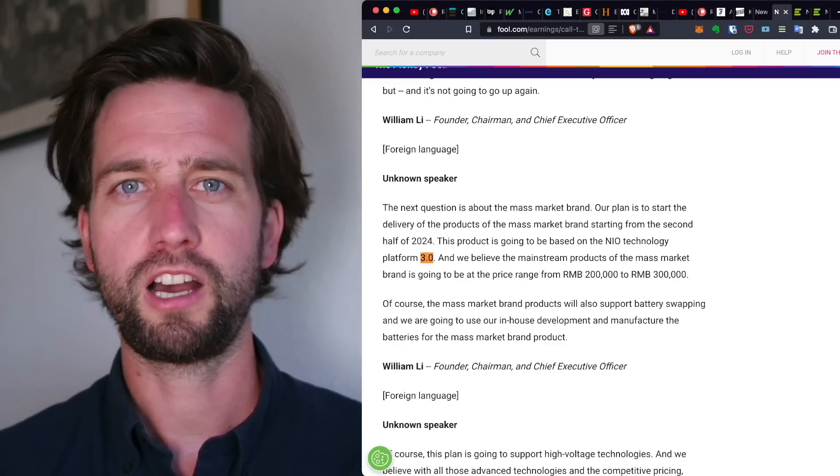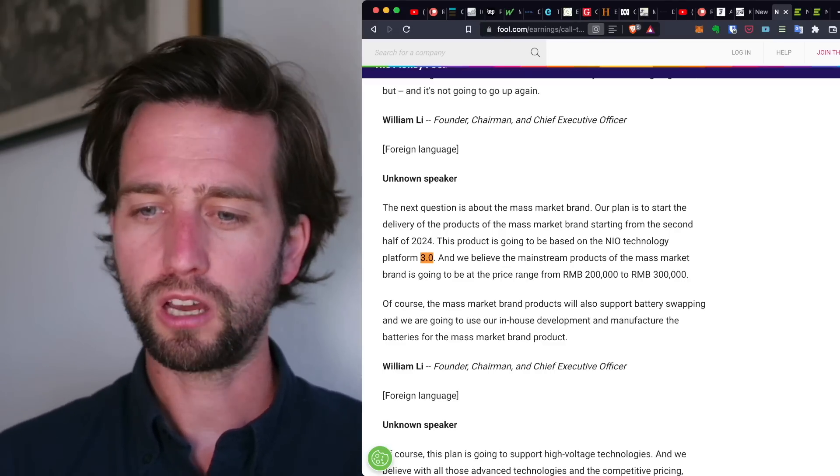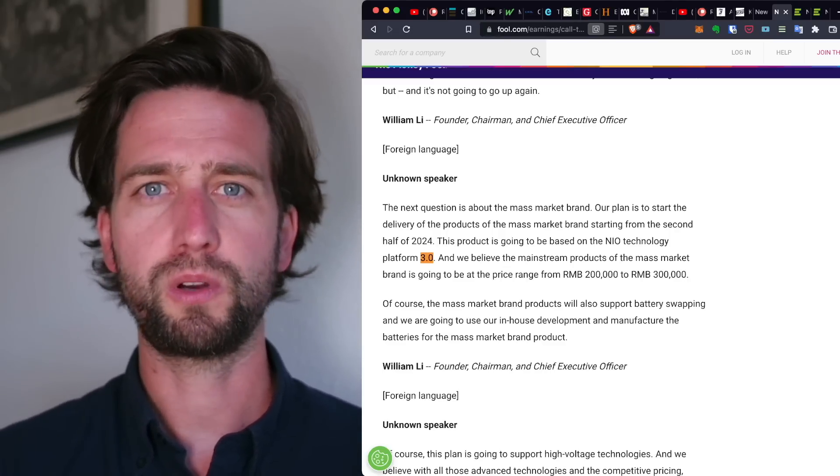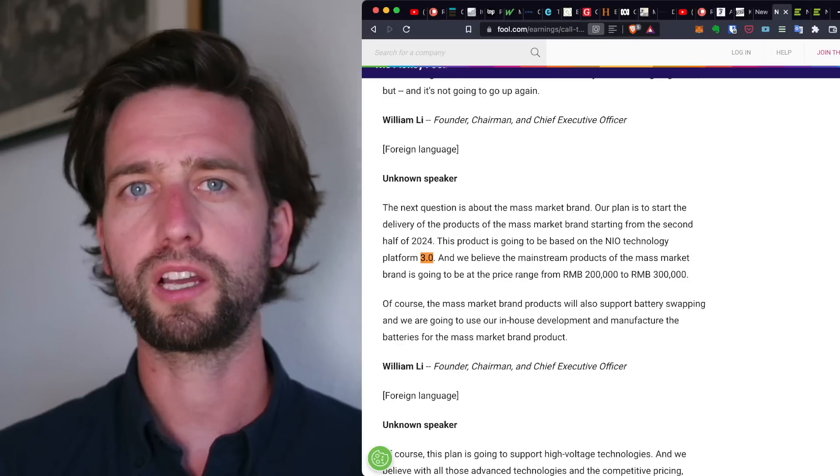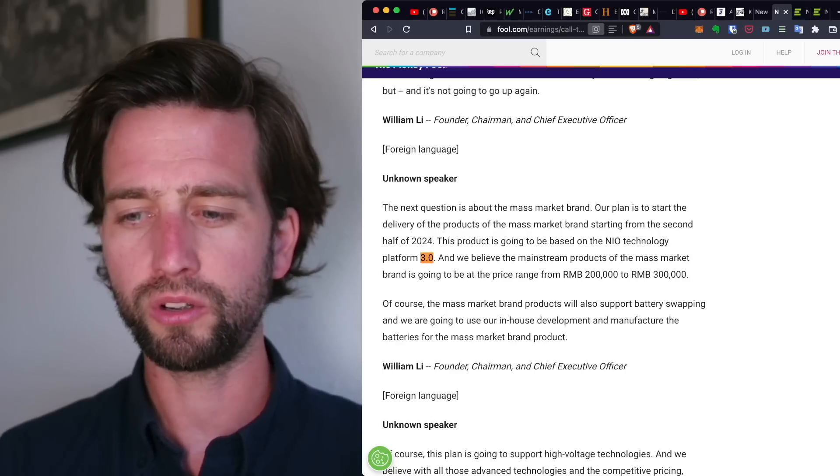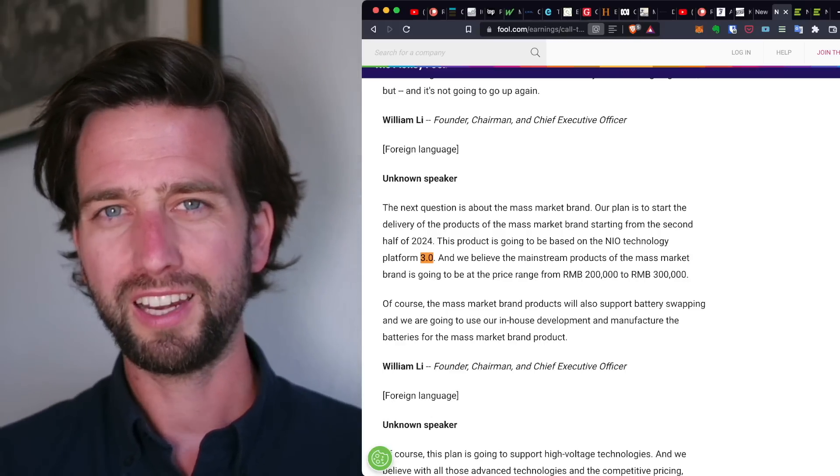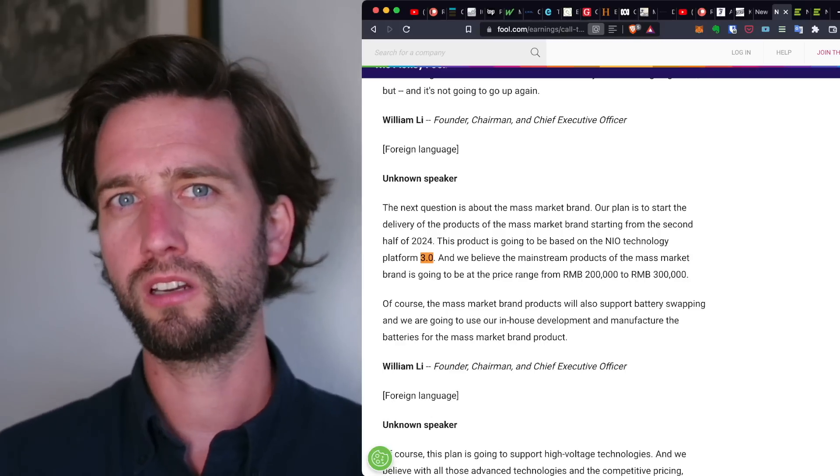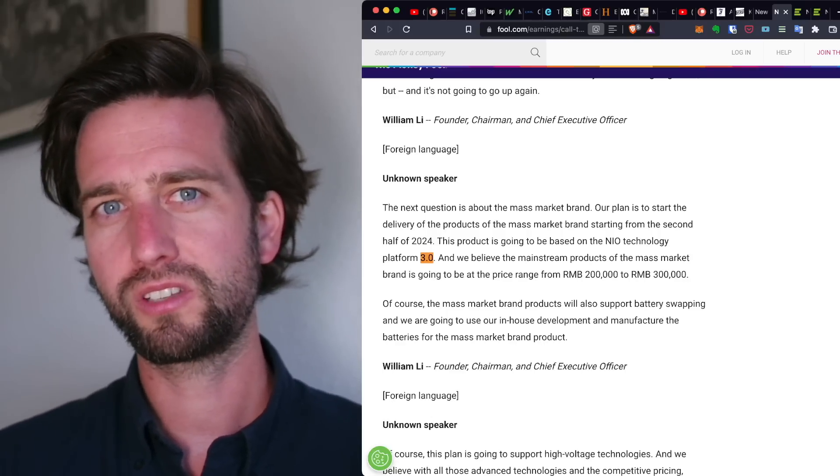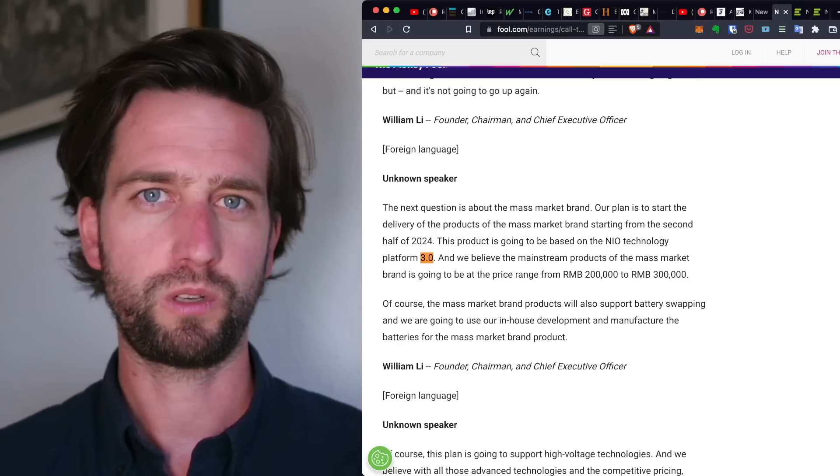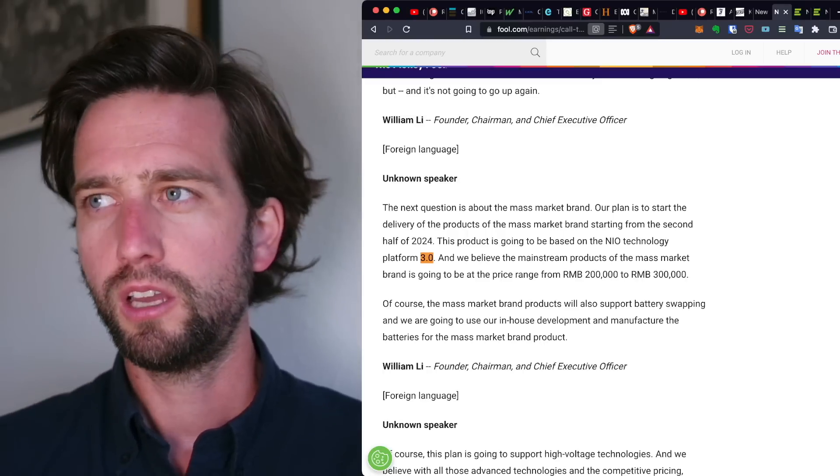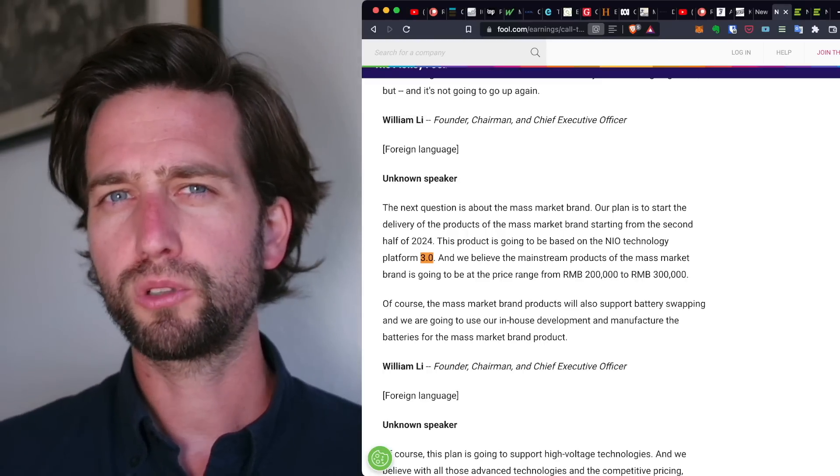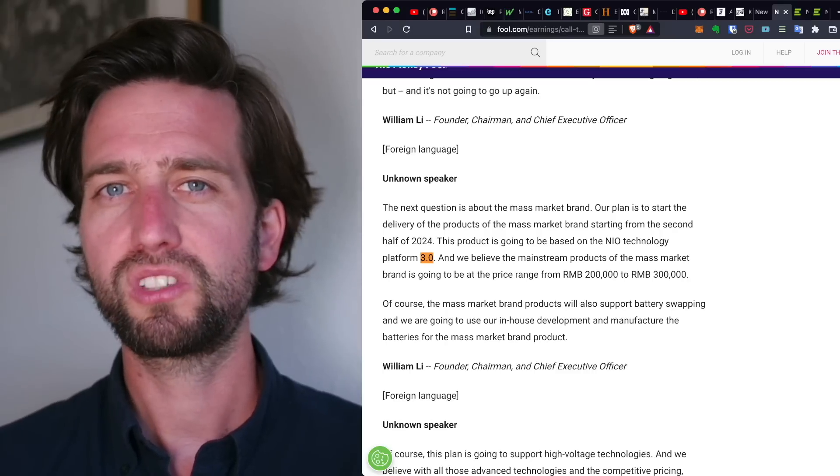And what they seem to think is now necessary to do as a next step is to integrate battery development more in-house, not only for this mass market brand. Maybe this is a cost factor. So this is going a little bit in a similar direction to what Tesla is doing right now.